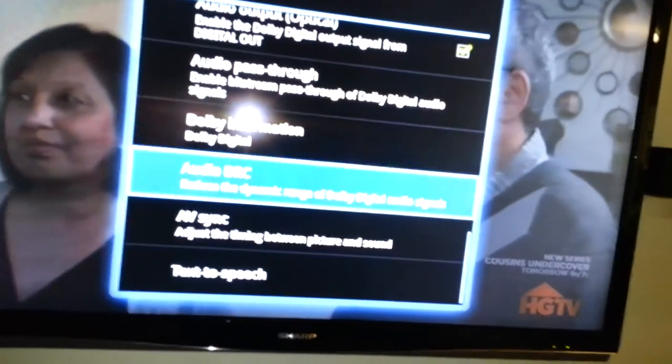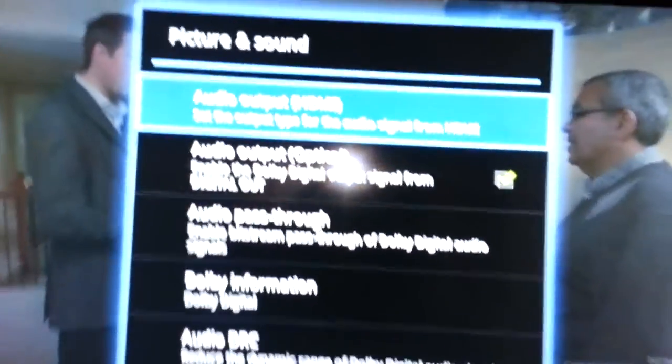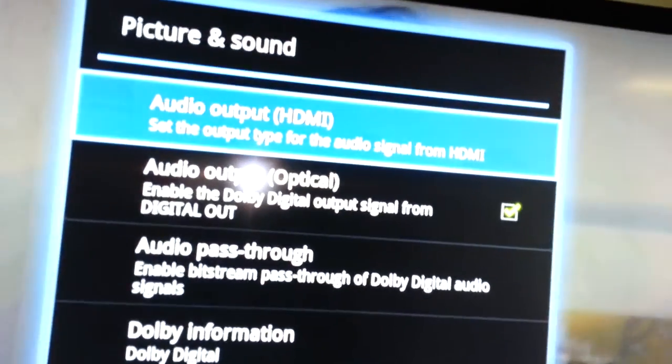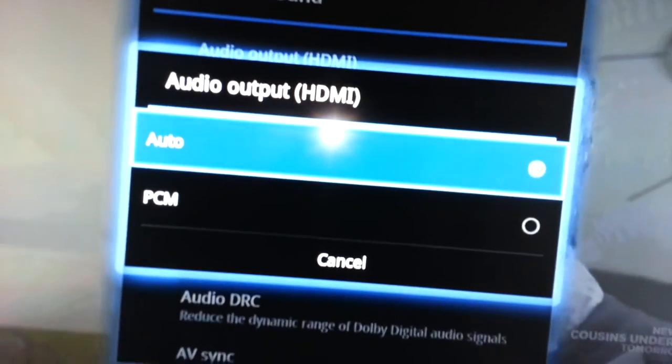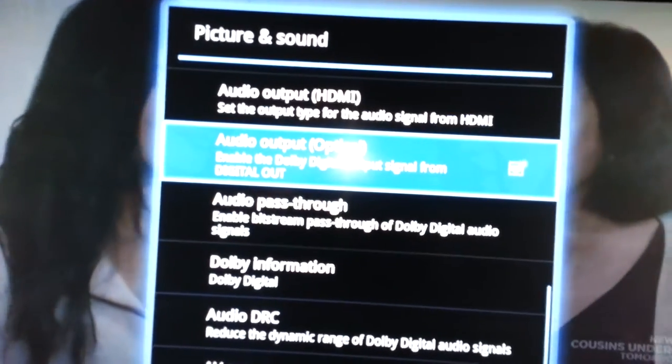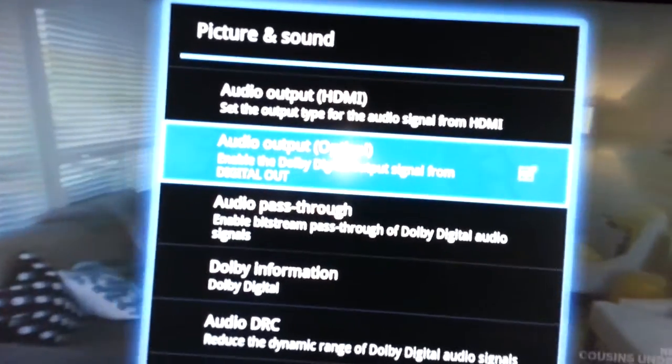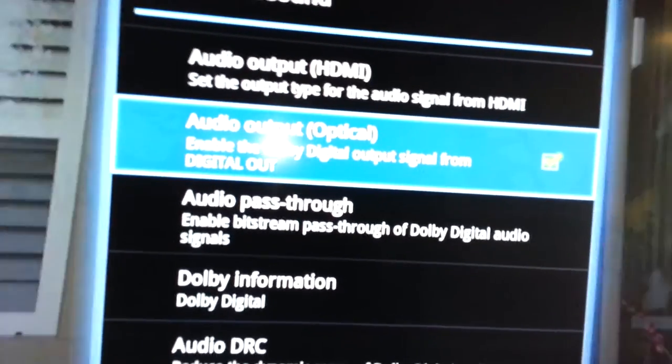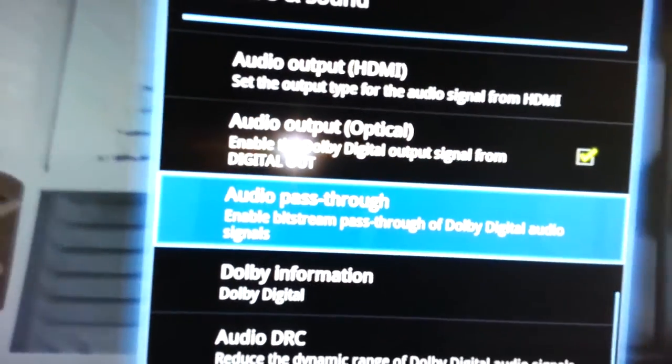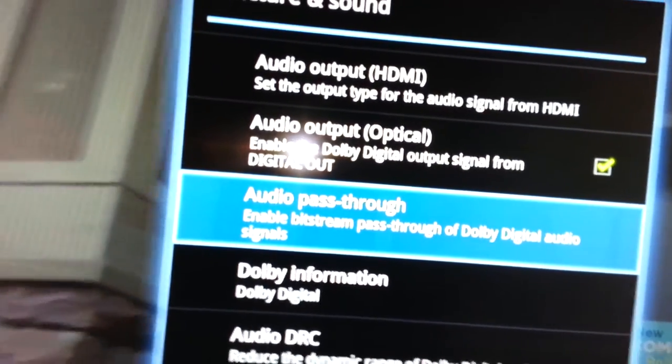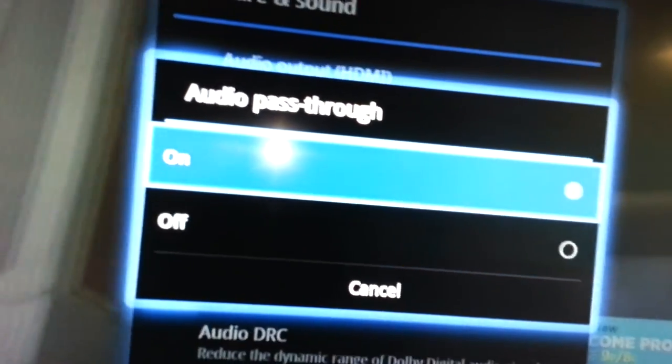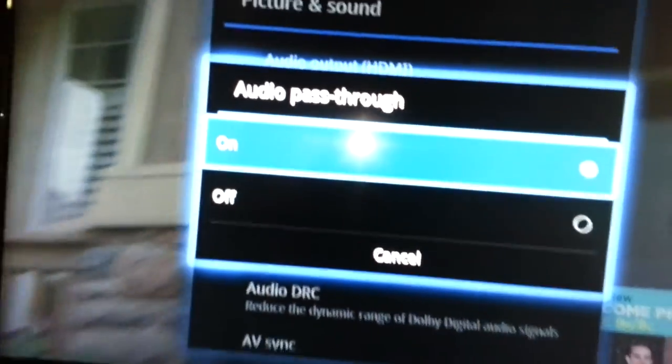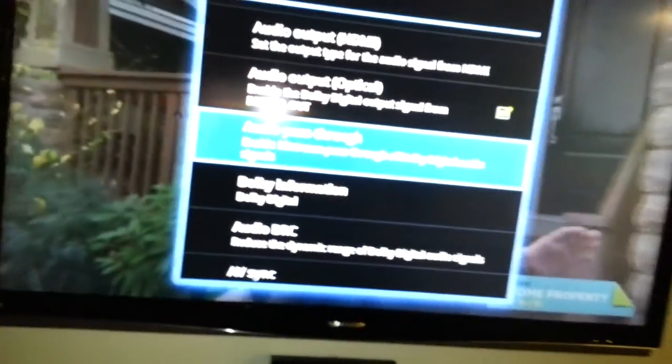So yeah, that's pretty much it. The audio output on HDMI, I have it on auto. But make sure that the audio output optical is checked, and make sure that the audio pass-through is on. And that's it.